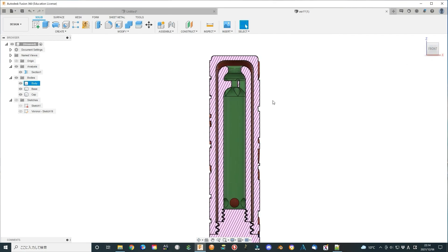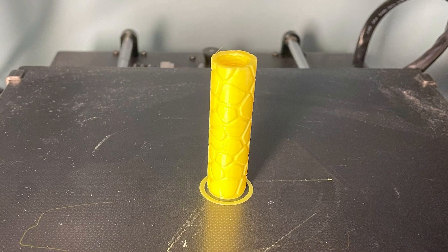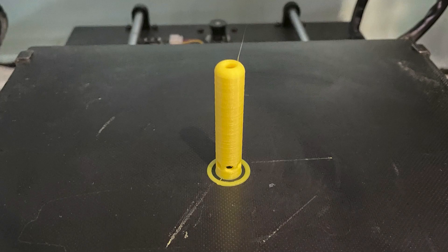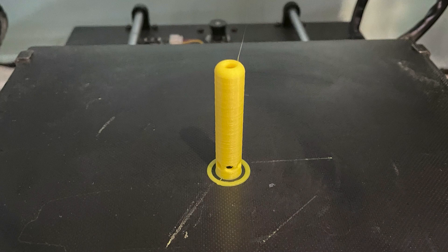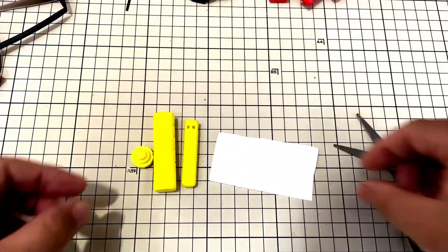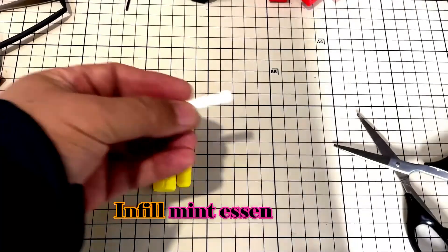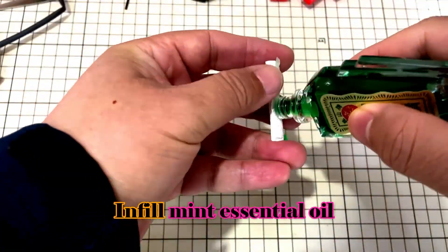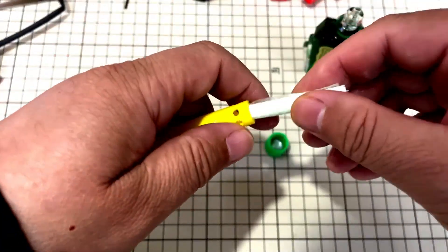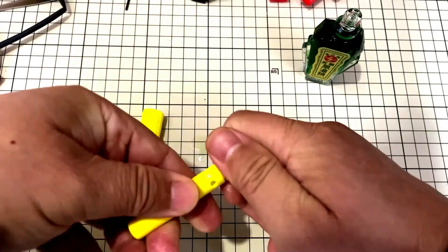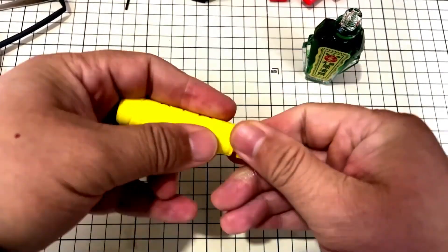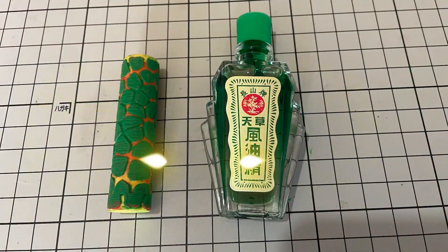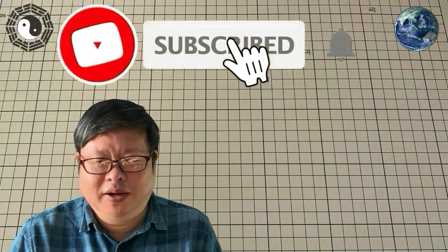Export all parts as STL file. Print them all together. Insert some refreshing perfume such as mint essential oil. It works very well. You can refresh your mind anytime.